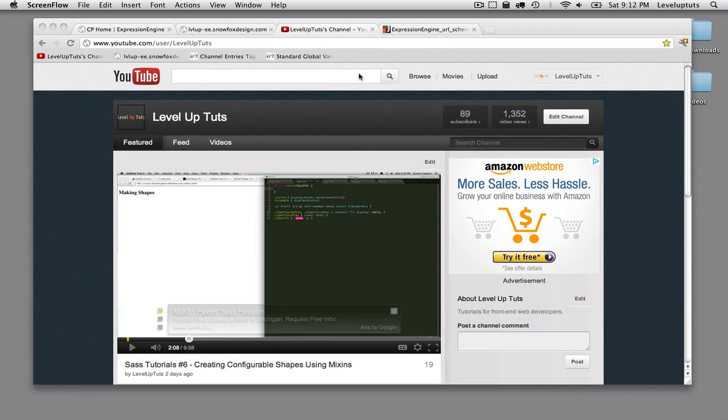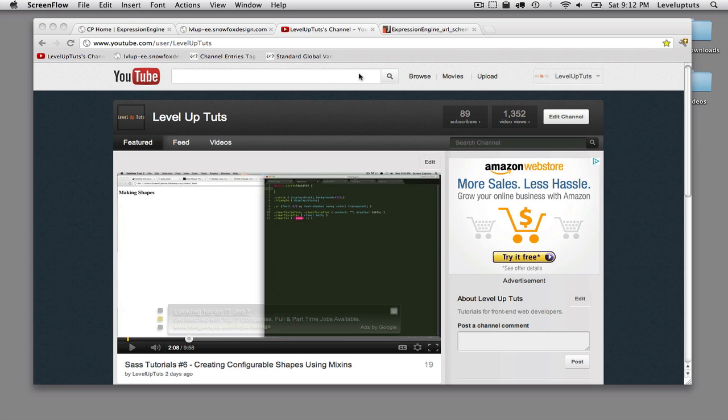Hello everyone, this is Ben Schaap, Level Up Tuts. Today we're going to level up our Expression Engine skills. This is tutorial number 9, and we are going to cover Expression Engine template tags as an introduction. And then the next couple of videos we'll just dive deeper and deeper into that topic.